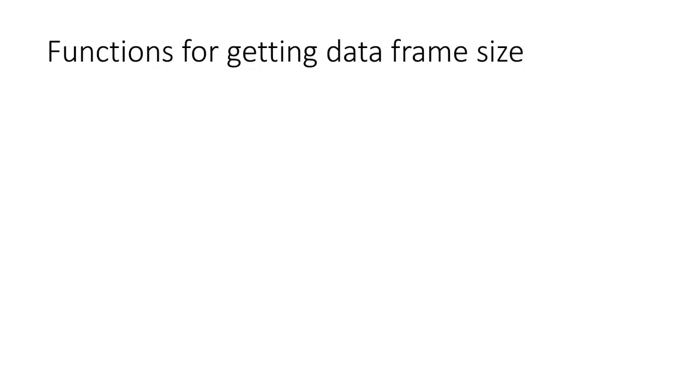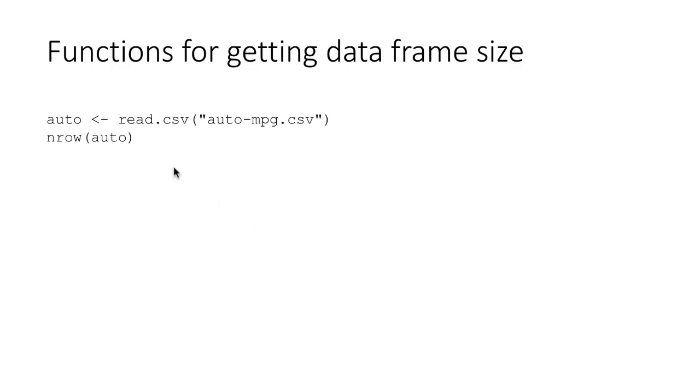Just a review of some functions for getting the data frame size. Of course, I am reading auto mpg.csv into the data frame. And then the functions are nrow auto, which is how many rows are there in the data frame. And it turns out that there are 398 rows.